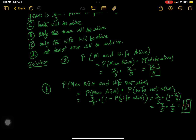We use the rule of probability for independent events. We find the probability of man alive AND wife not alive — the product of two probabilities, since these are independent events. The probability of wife not alive is the complement, or opposite, of wife being alive. So from 1 we subtract the probability of the wife being alive to get the probability of wife not alive.